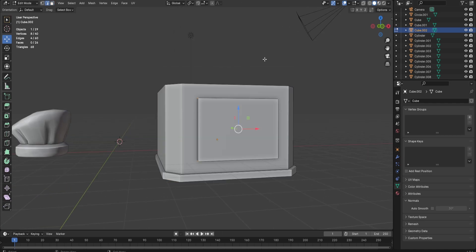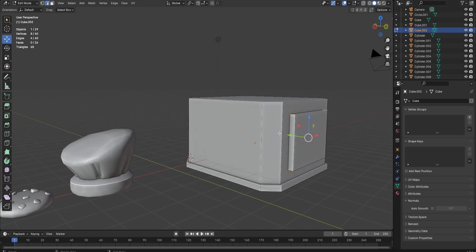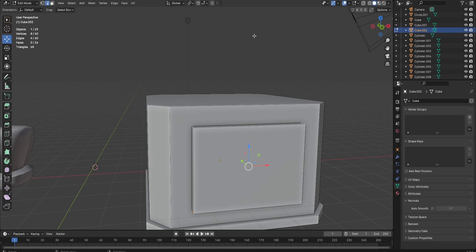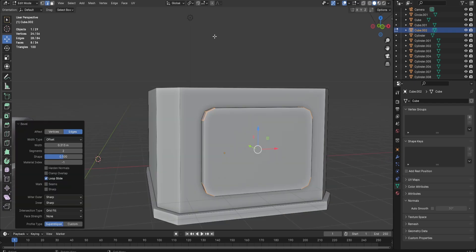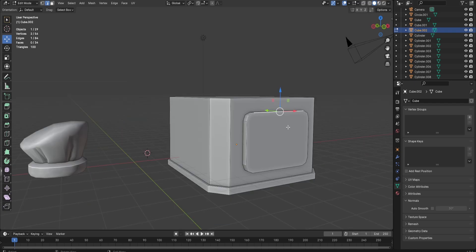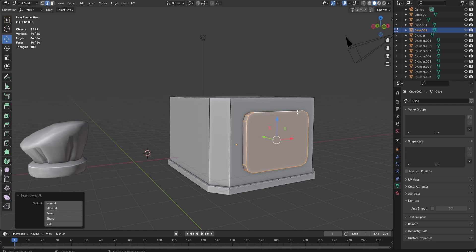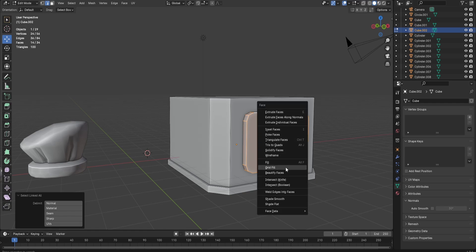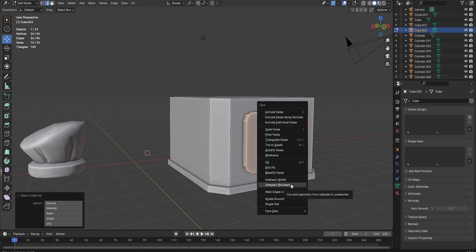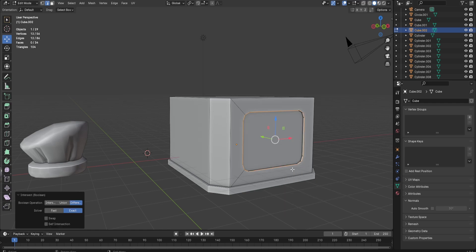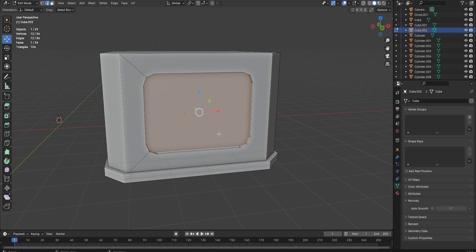Now I'm going to add windows to the building. For the window, all you have to do is add a cube and bring the cube inside the building. After you do that, just bevel the edges just like this. Now I'm going to select the whole window part by pressing Ctrl L, and then pressing Ctrl F, and then click Intersect Boolean.